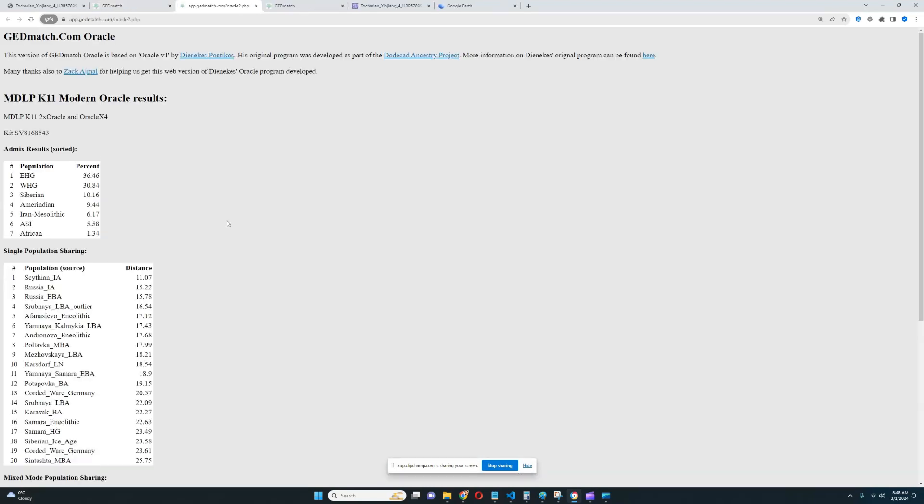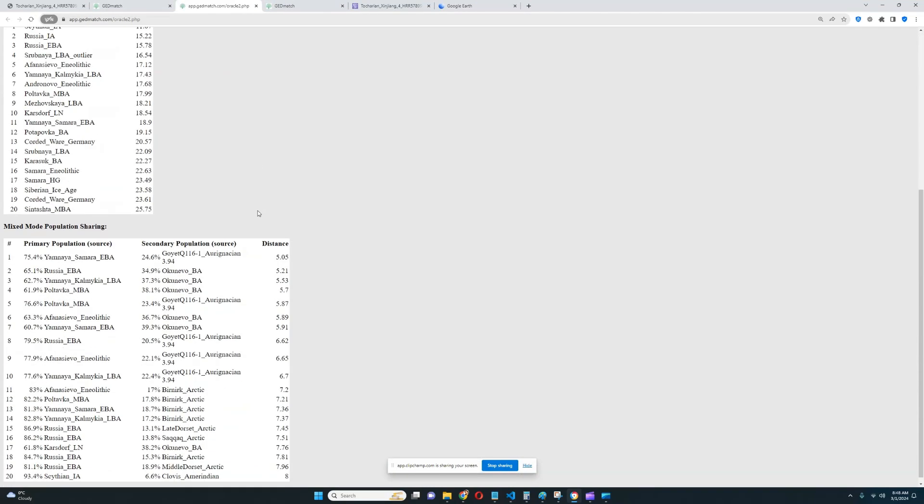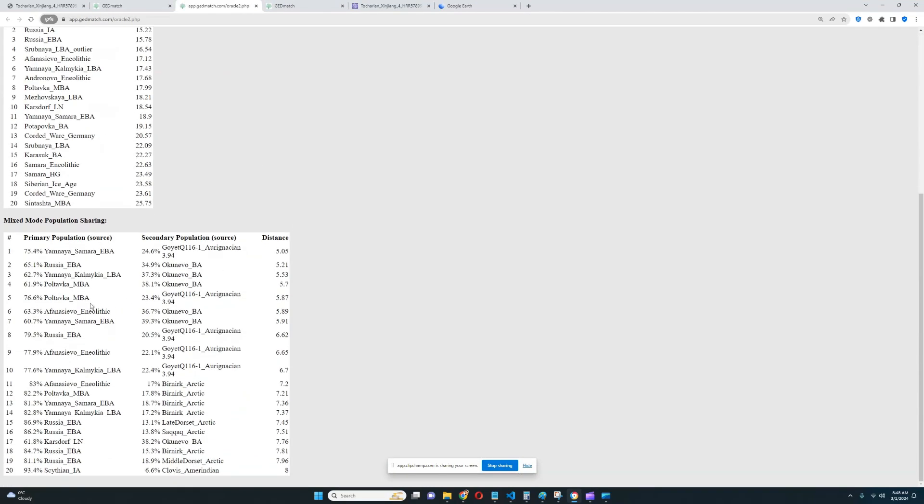You do see some exotic stuff like 9% Amerindian and 10% Siberian. This is kind of the admixture. When these Afanasievo people went into Xinjiang, they mixed with some of the natives who lived there. So that's why this individual is not 100% Afanasievo.